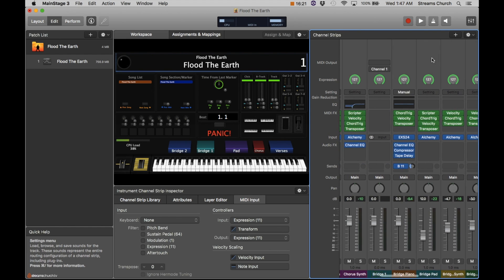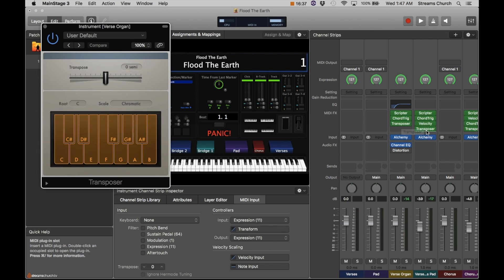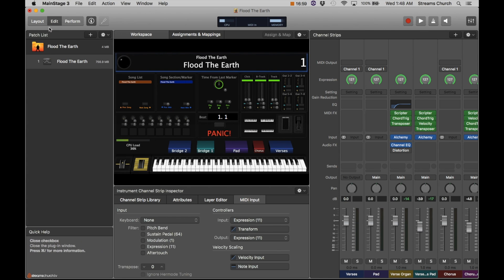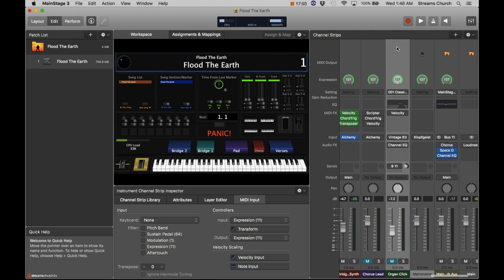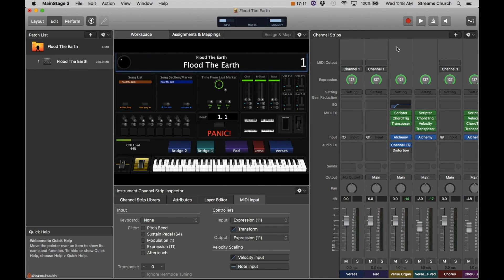I left some unused channel strips there just in case I decide to toy with them in the future. This song is set up to go for the original key of B, but if you wanted to drop it a full step from B to A, you can pull up the transposer for each channel strip and slide the transpose bar down two semitones. If you're going to play it in C, you just go up one semitone. You do that for all of the channel strips. I believe that covers everything — happy playing, and I'll see you next time.